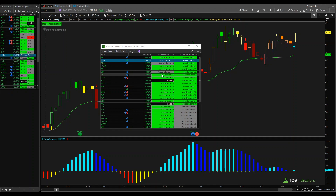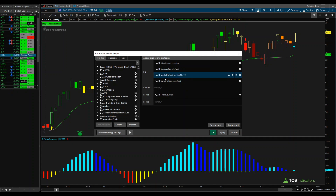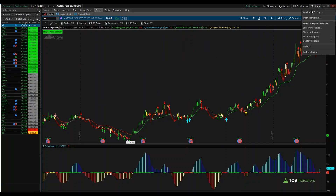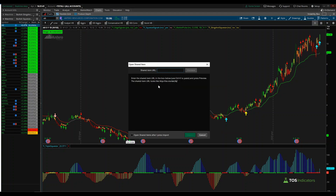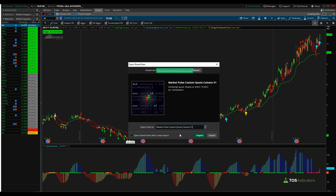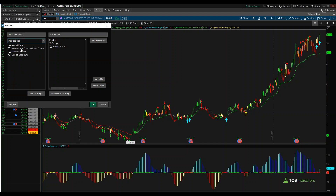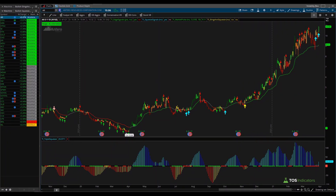If you'd like to skip the coding portion and download the final version of the code, I'll leave a link in the description box. If you're following along with the coding portion, you'll need the Market Pulse indicator — it's a free indicator and I'll link that in the description box as well. For those importing the final shared link: click Setup in the top right corner, click Open Shared Item, paste in the shared link from the downloads file, click Preview, then Import. You'll see 'Market Pulse custom quote has been imported successfully' and can find it inside Customize by typing 'market pulse.'